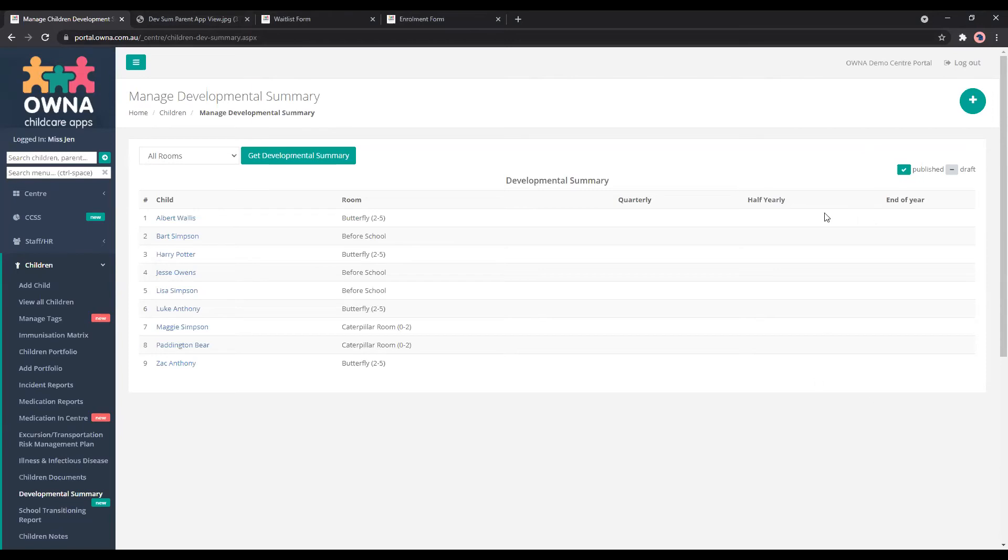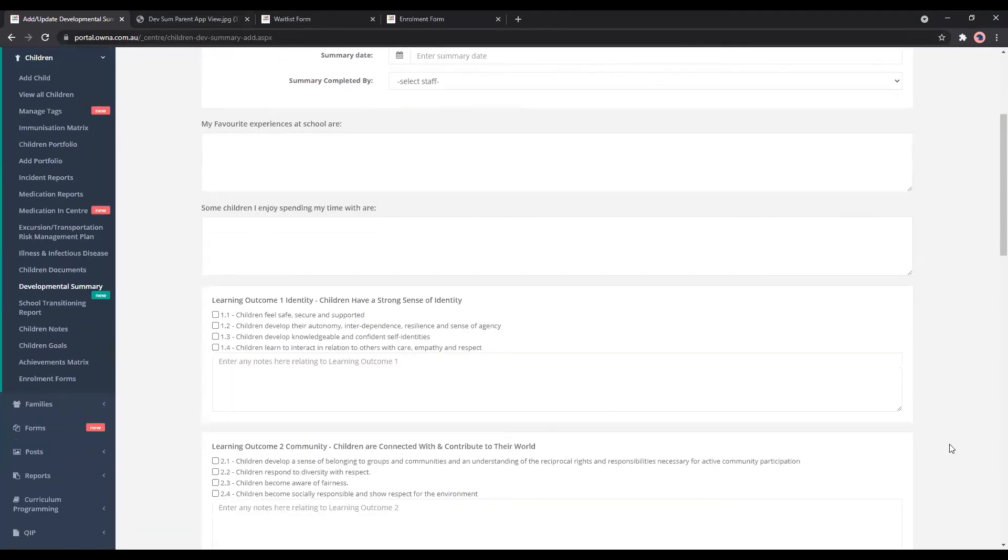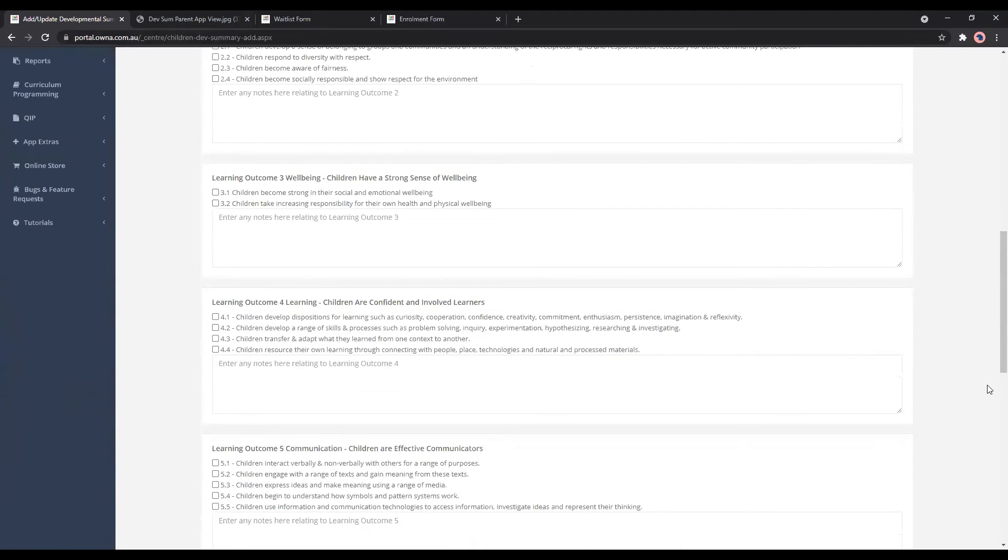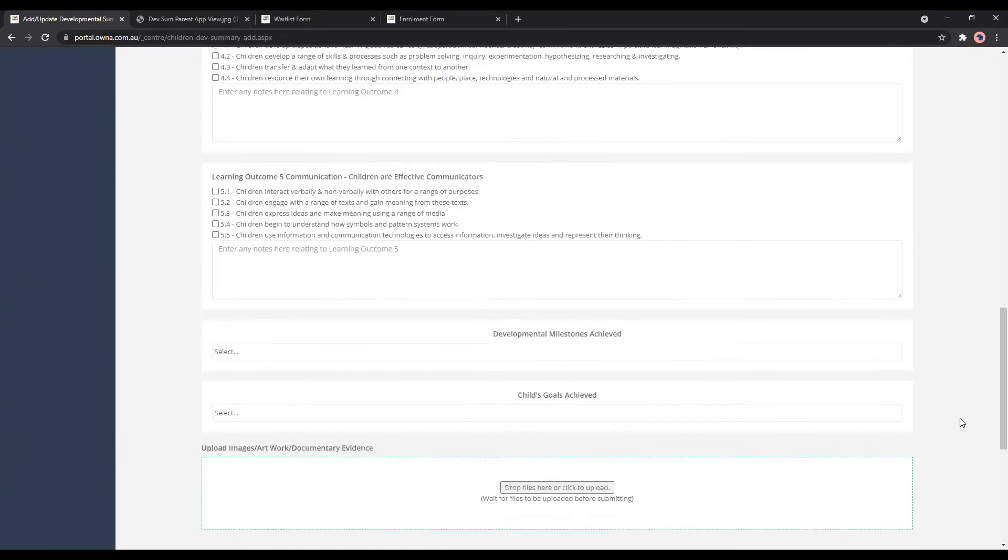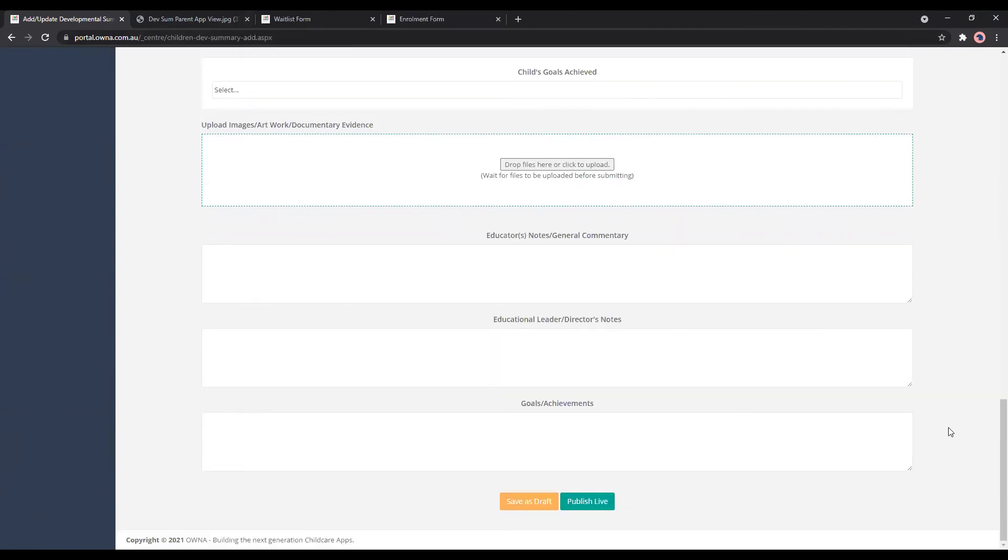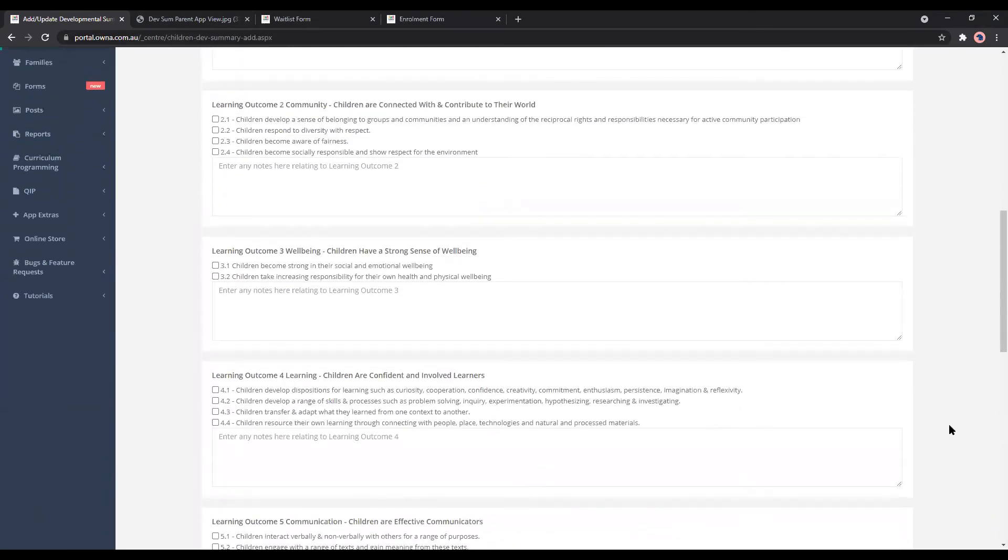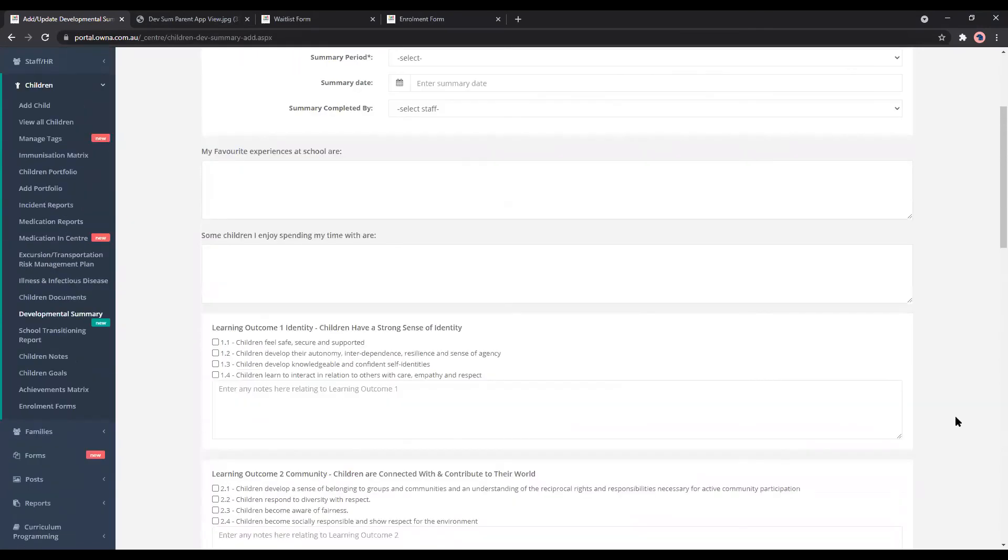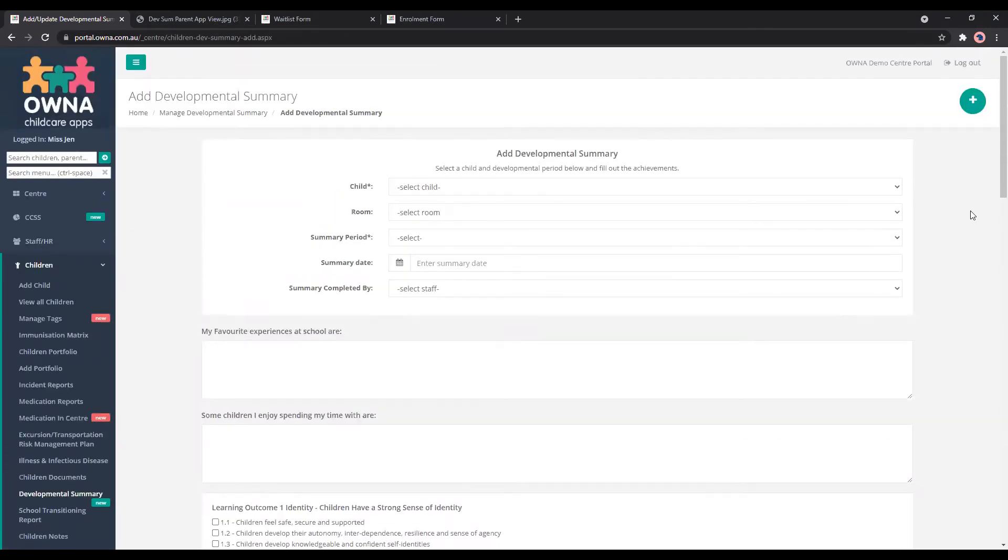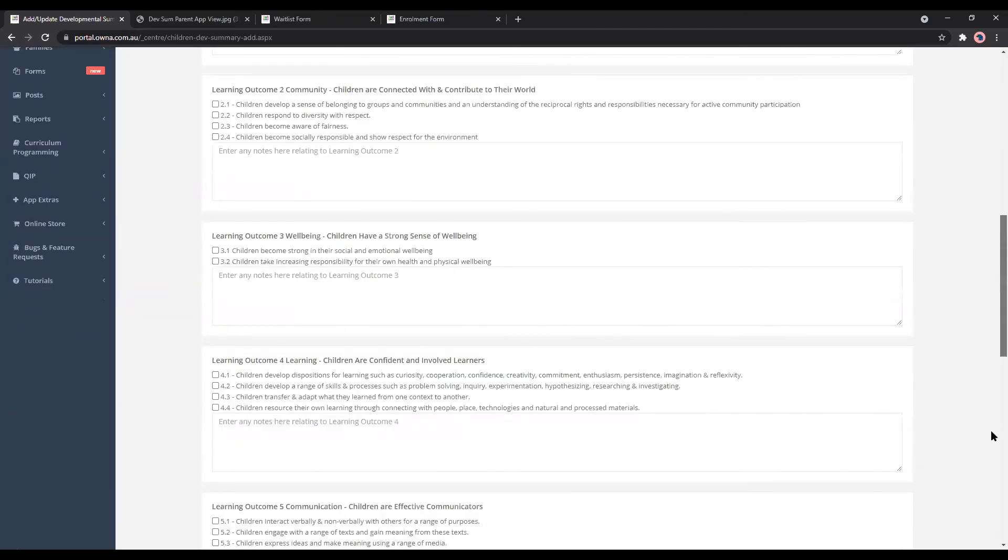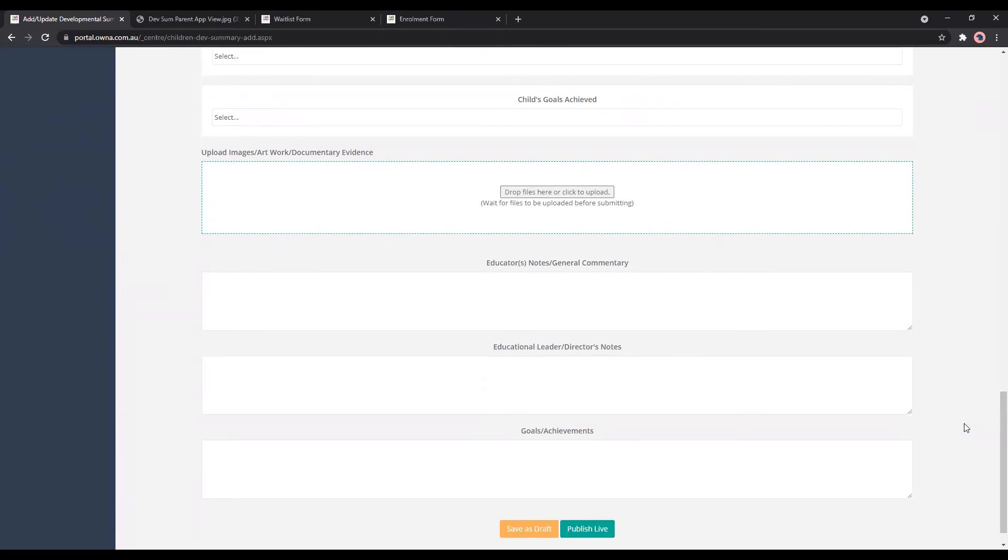To create one we just go to the top here and add all our notes. I know that there are a couple of requests for services to add not just the early years learning framework, but also the QKLG and My Time Our Place. That will be coming up as an update to this section. Another update that we will be implementing is the ability for parents to provide feedback on the specific developmental summary as well.